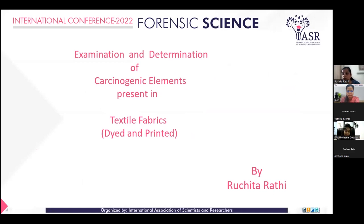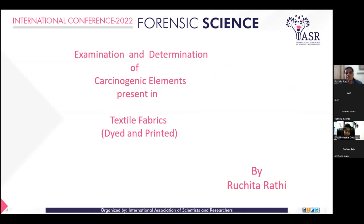Good evening everyone present here. I am Ruchita Rathi and today's topic of my presentation is examination and determination of carcinogenic elements present in textile fabrics, both dyed and printed.